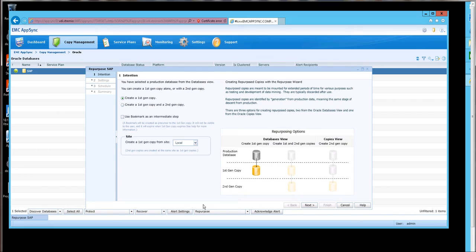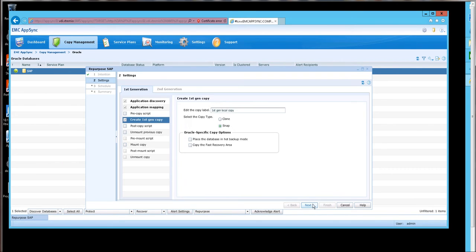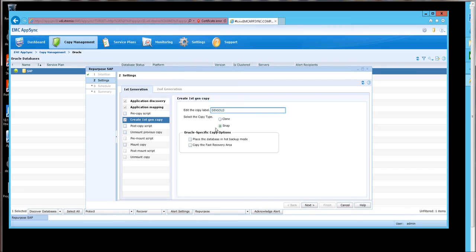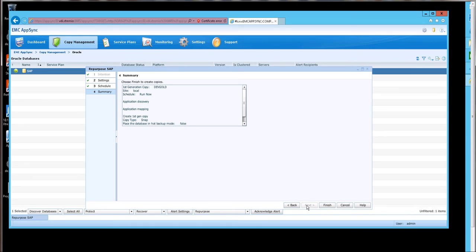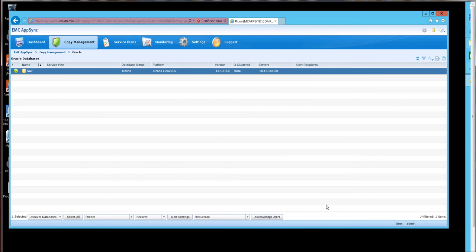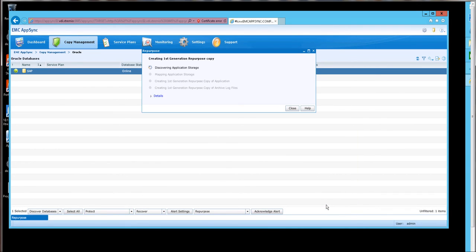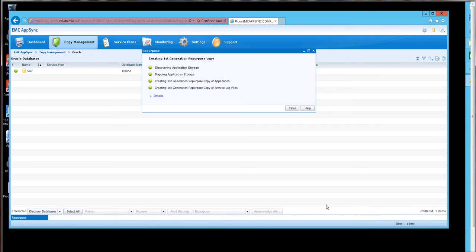Create a repurpose copy. Stipulating first-gen copy. And I'd like to give it a name that makes sense to us. Calling it dev gold, allowing the default of snap. Run now. And the task is complete.